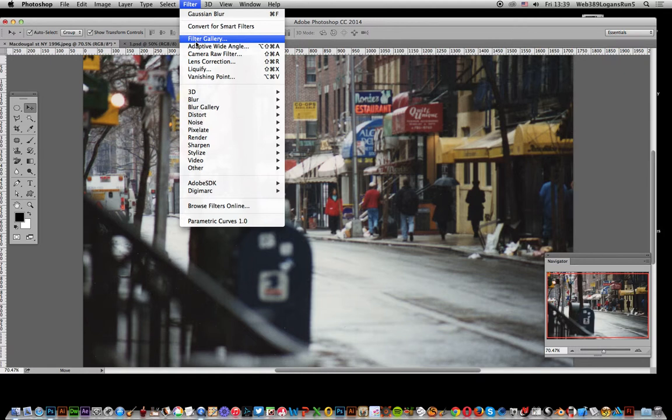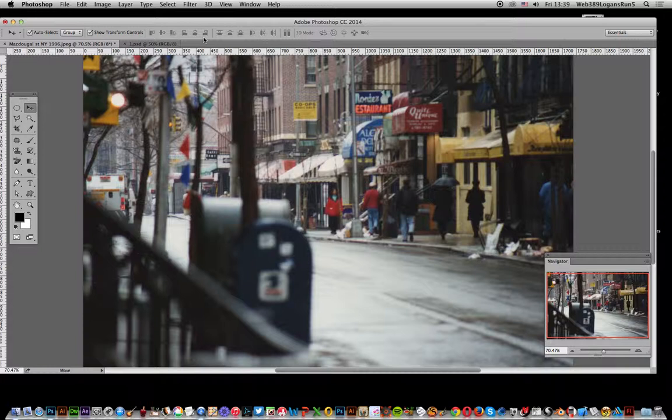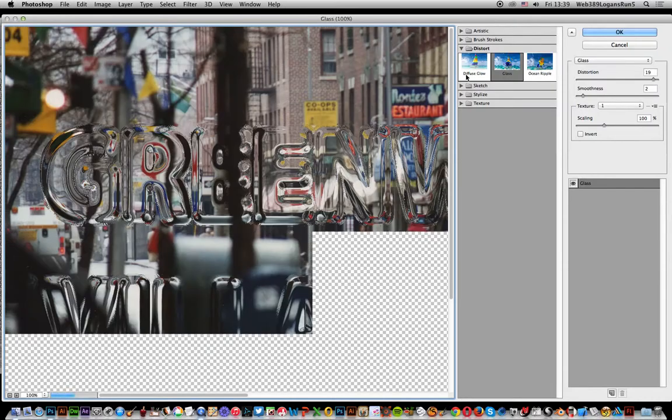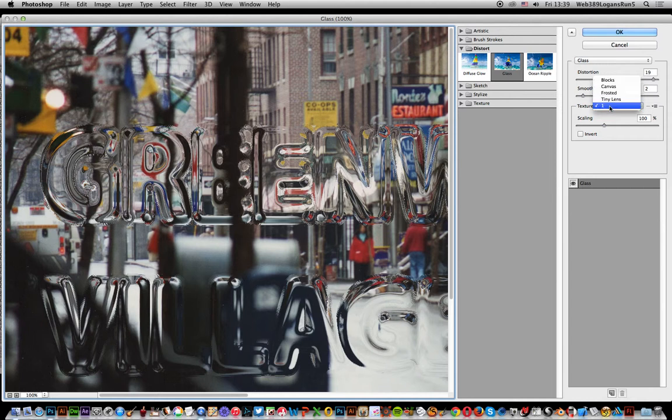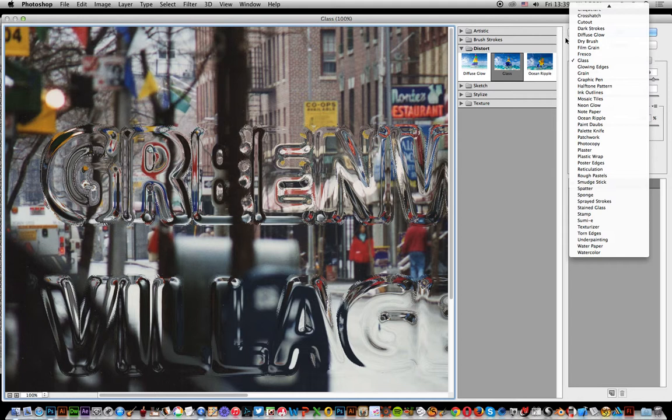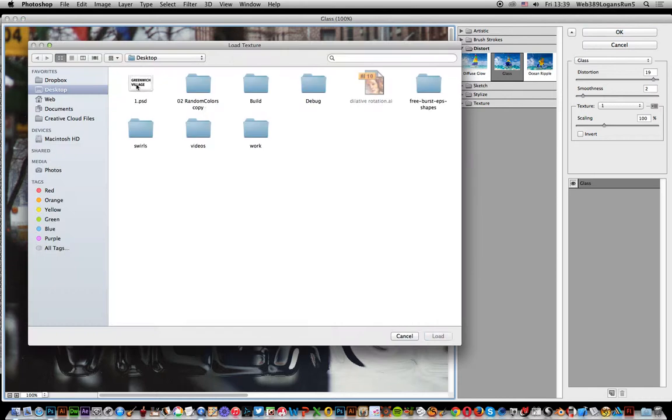Now select the filter gallery. You'll normally see the default is blocks, canvas, etc., in the glass filter section. That's the key one. Just set that to glass and set the texture by going over here to load texture, and select that file.